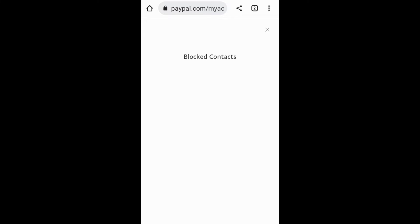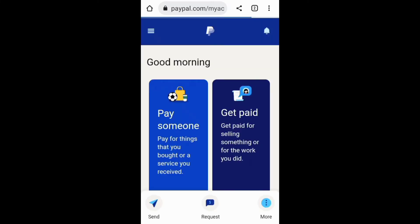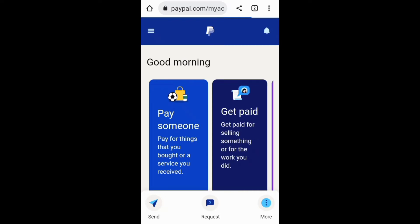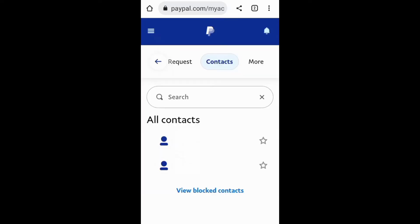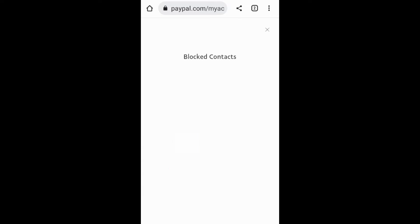To unblock someone on PayPal, you need to tap the Send or Request section, then Contacts. From there, you need to go to your list of blocked contacts, then remove the person from the list to unblock them.